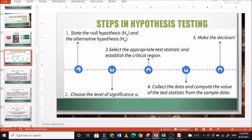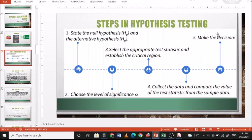As a review, these are the steps in hypothesis testing. Number one, state the null hypothesis and alternative hypothesis. Number two, choose the level of significance. Number three, select the appropriate test statistic and establish the critical region. Number four, collect the data and compute the value of the test statistic from the sample data. And number five, make the decision.